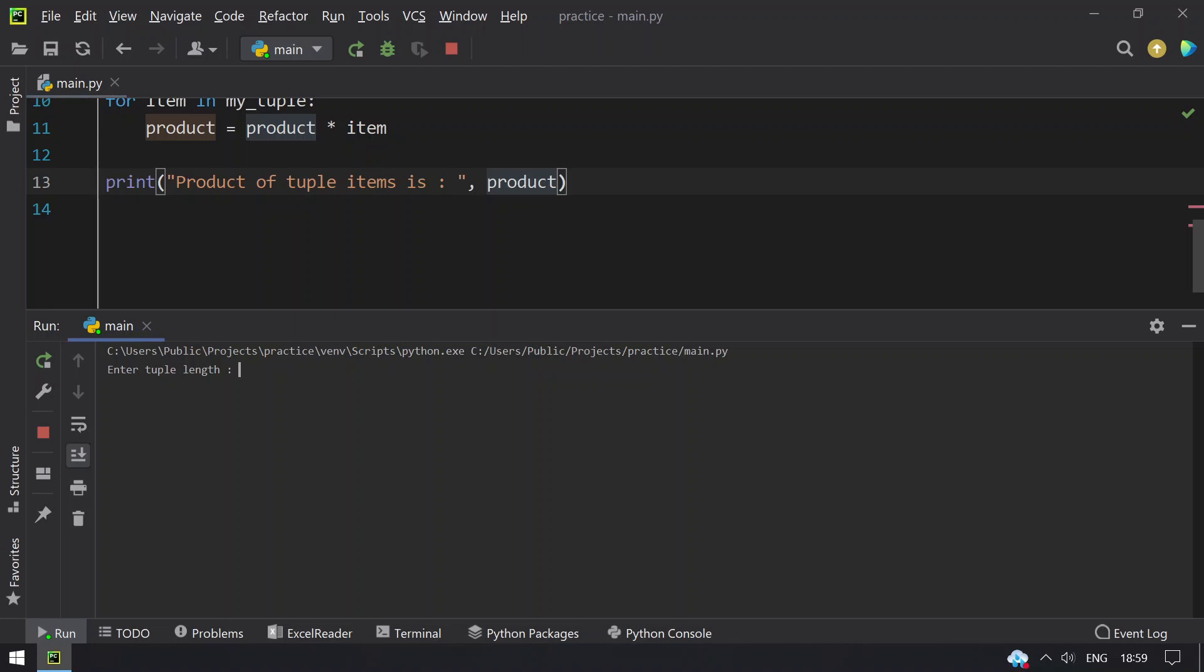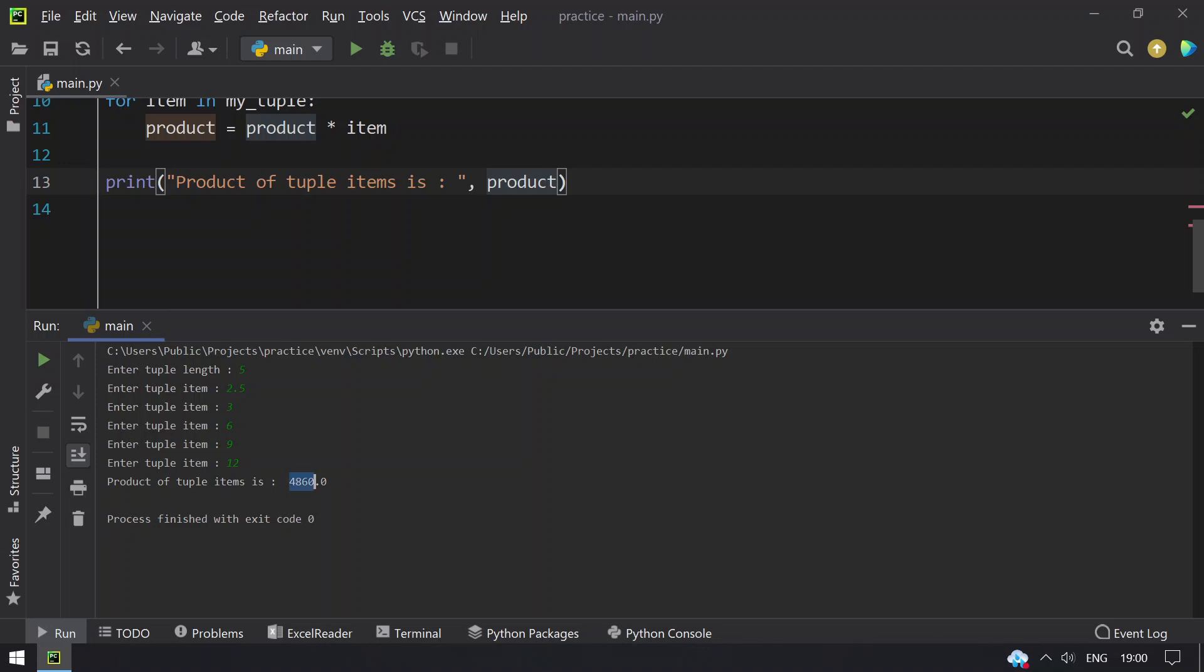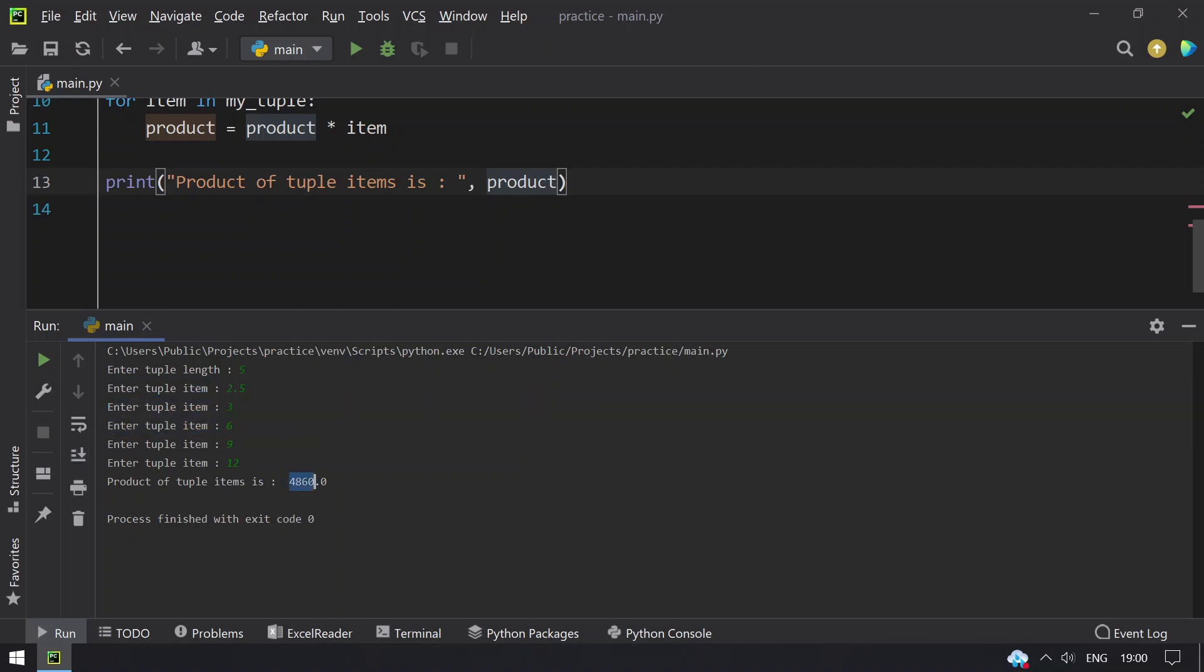So enter the tuple length, I will give 5. Enter the tuple items: 2.5, 3, 6, 9, 12. So you can see that product of items is 4860. If you multiply these numbers you will get 4860 as the product.